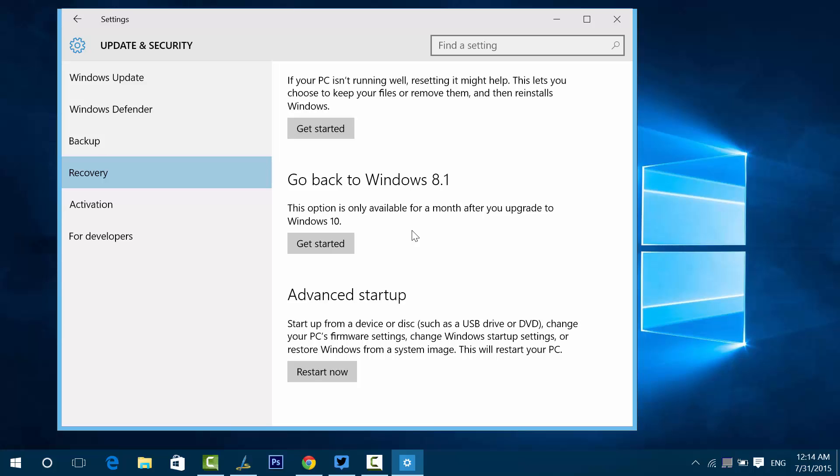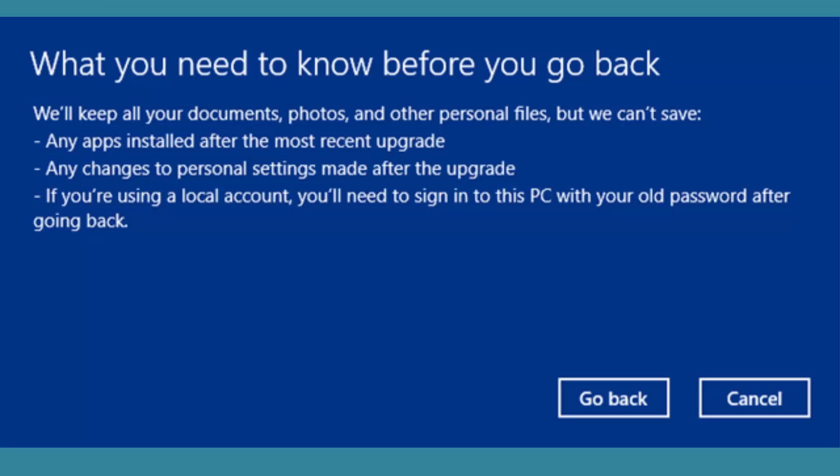The process will take some time because you have to restore all the files, and it'll be just like how you install Windows in the first instance. Once you click the Get Started button, Windows will show you this option - it'll warn you about what will happen.